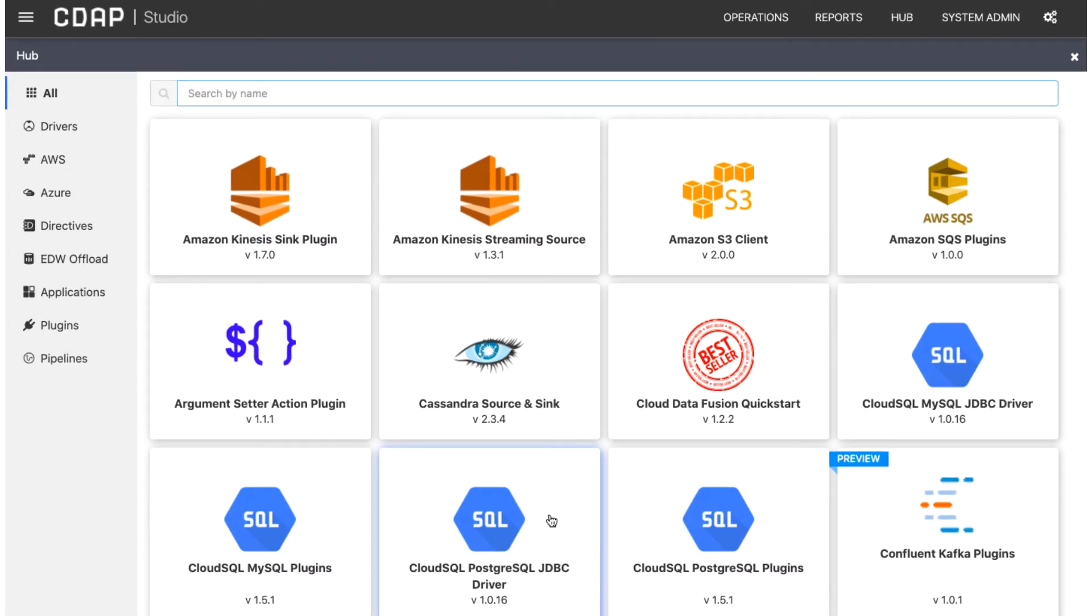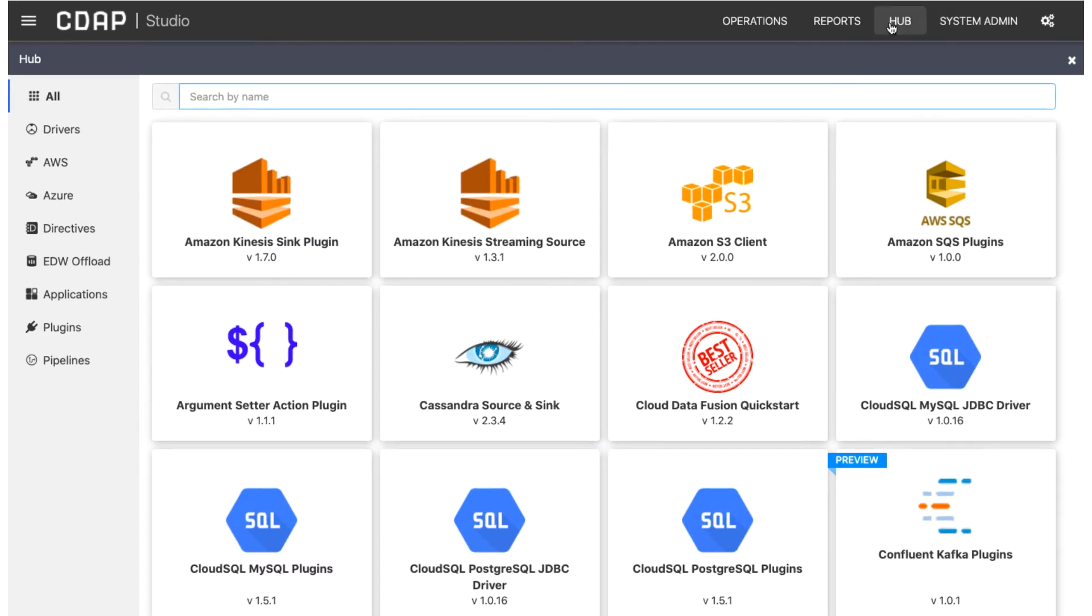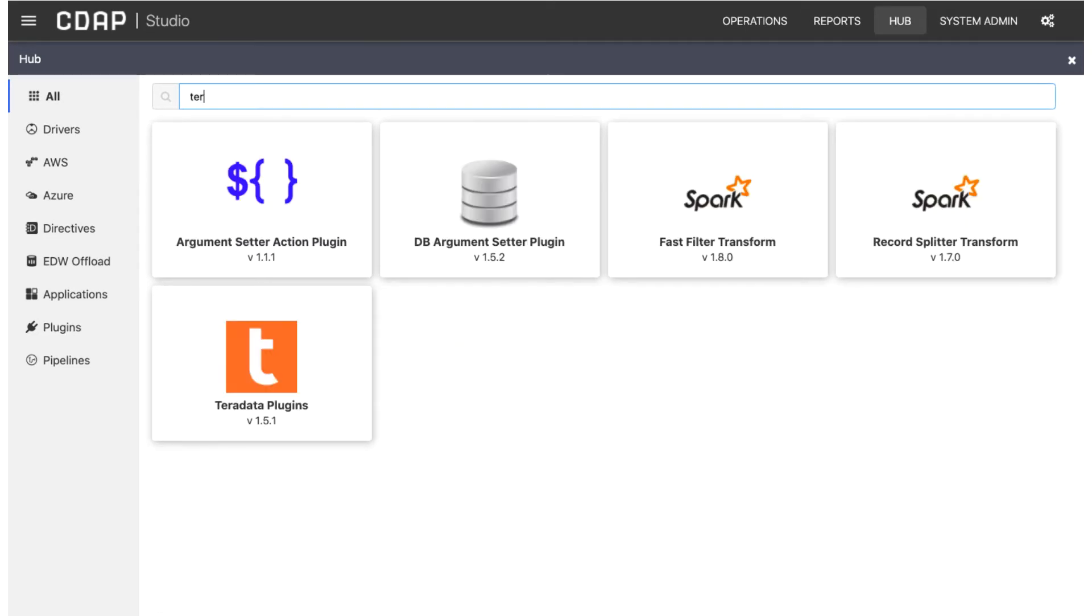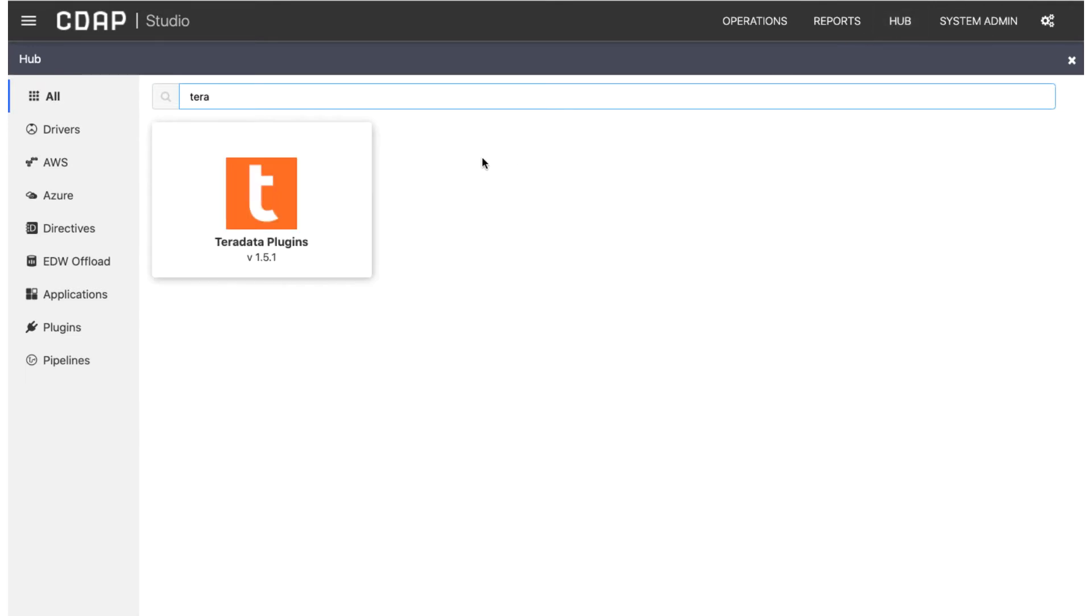For example, if you want to read or write to Teradata, but don't see any Teradata sources or syncs in your namespace, go to the Hub and search for Teradata and deploy it.